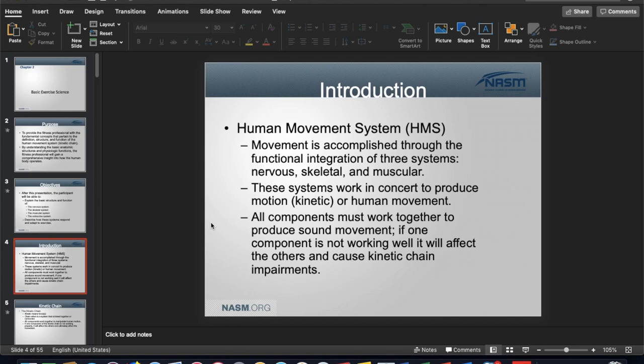If you have any dysfunction — like a break in a chain — that usually means there is a disrupted movement pattern. Appropriate movement patterns require the kinetic chain to function correctly and not have any imbalances along its lines. We need to be aware of that and observant of it as we work with our clients.